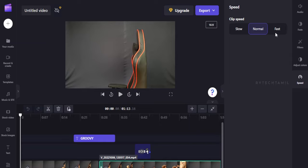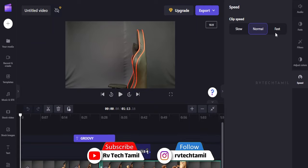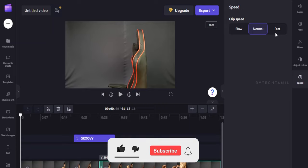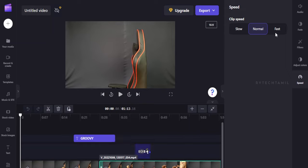So this is a complete package of Clipchamp. If you are a beginner and want to create a YouTube video, you can use it. You can download the link in the description. If you like this video, please like and subscribe. This is Arvi from Arvi Tech Tamil, signing off.